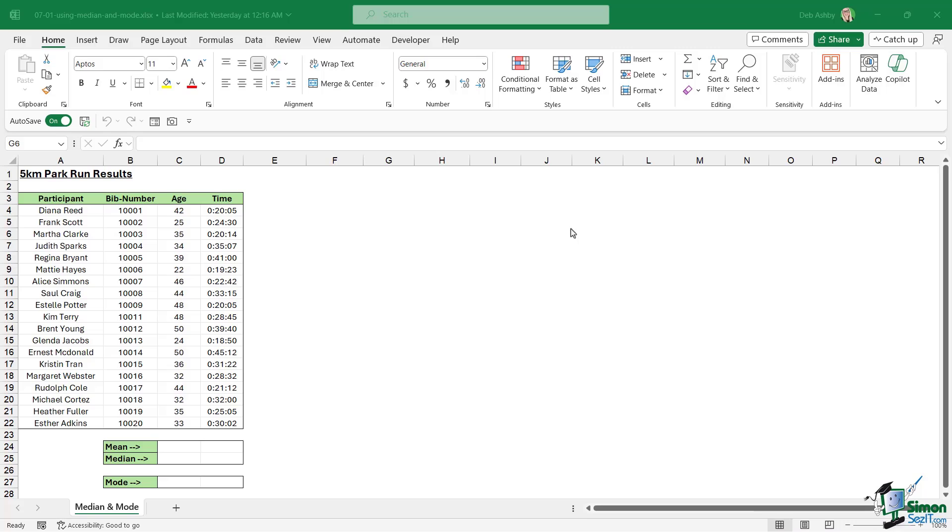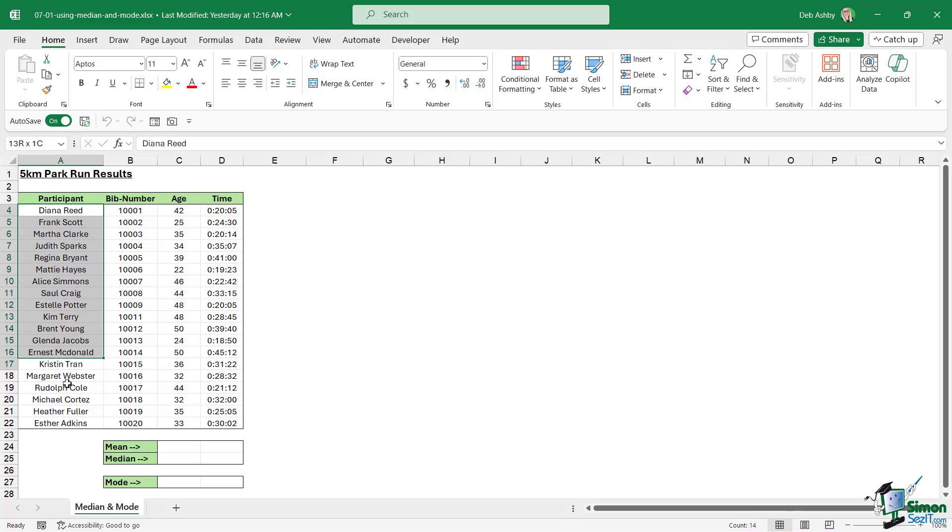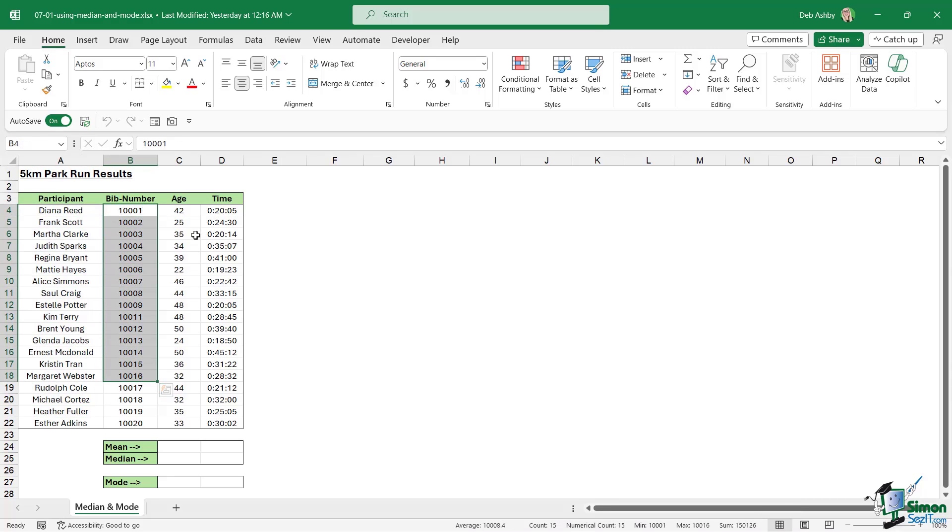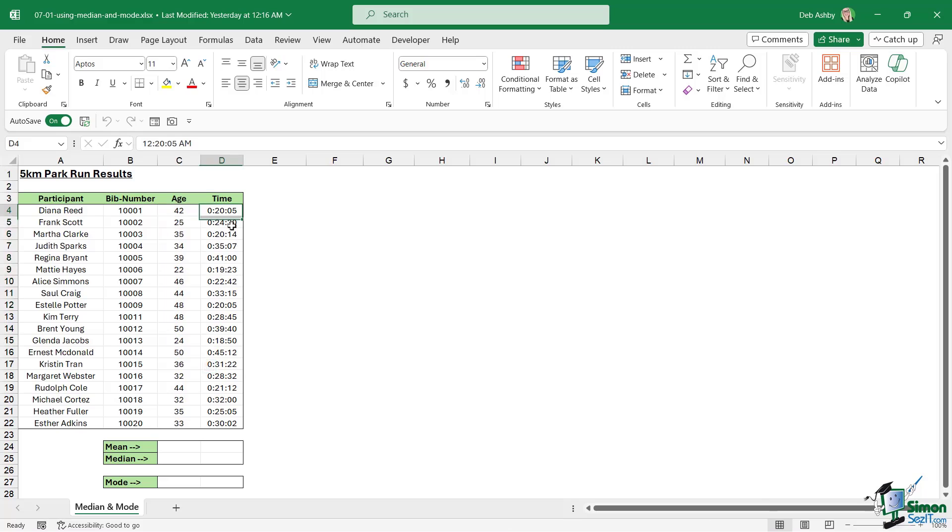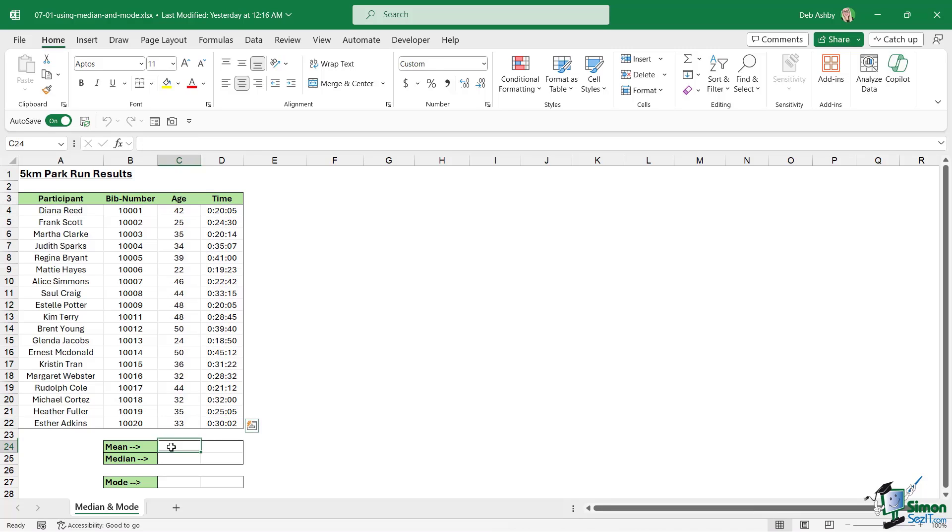Let's take a quick look at the data set. What I have here is a list of results from the five kilometer park run that occurred at the weekend. You can see a list of all the participants, their bib number, their age, and also the time that they achieved for five kilometers. At the bottom here I want to work out what the mean, median, and mode is for both the age and the time.